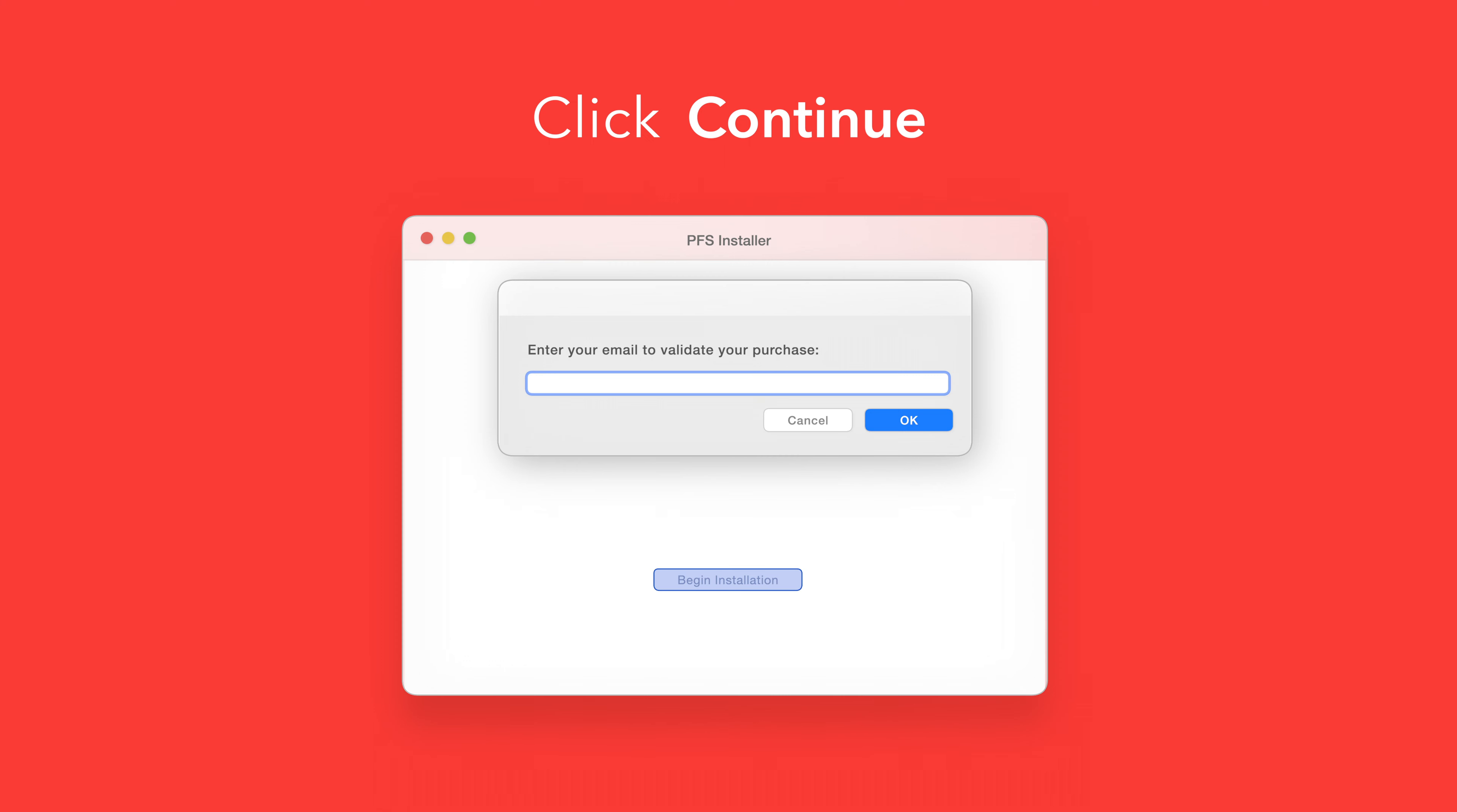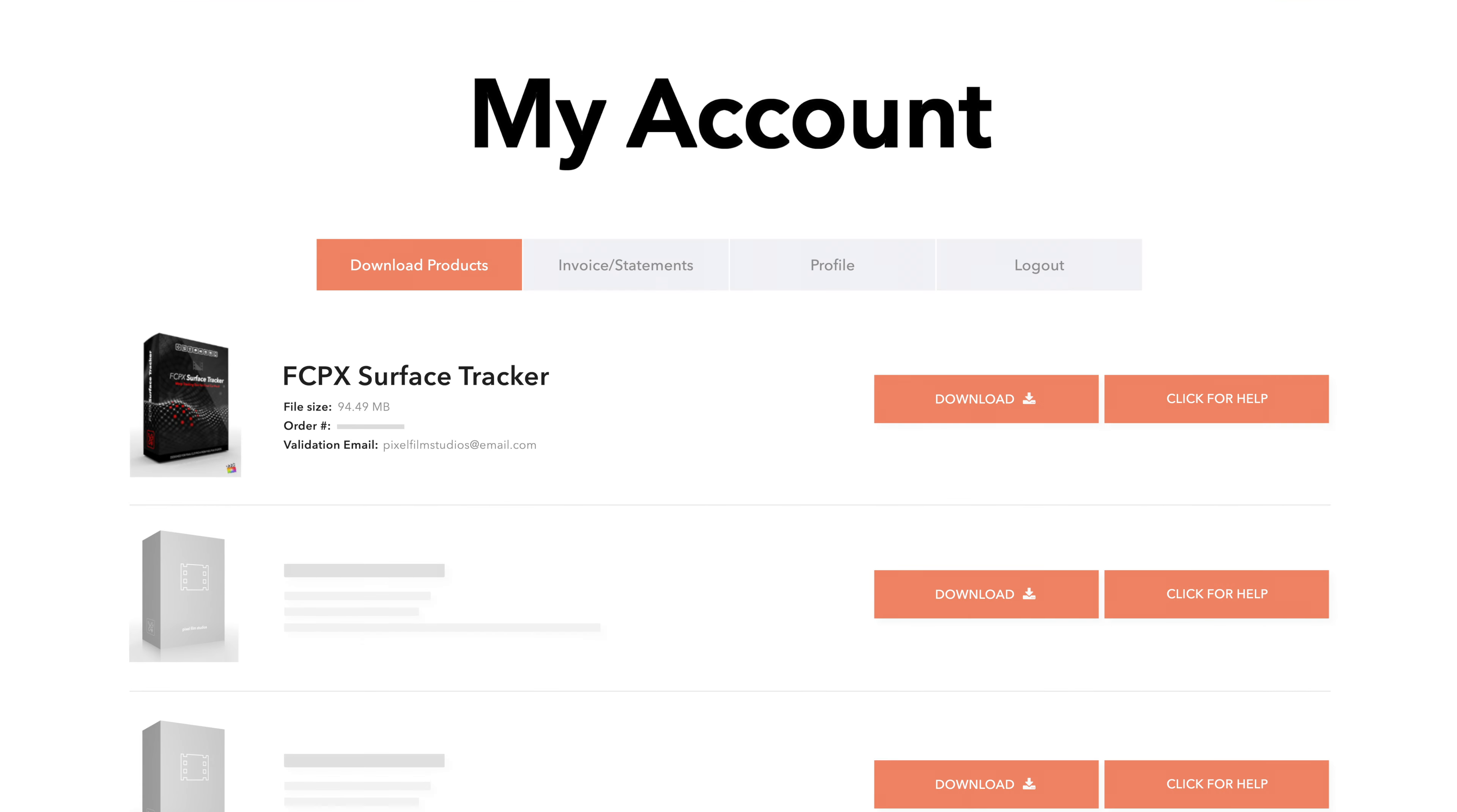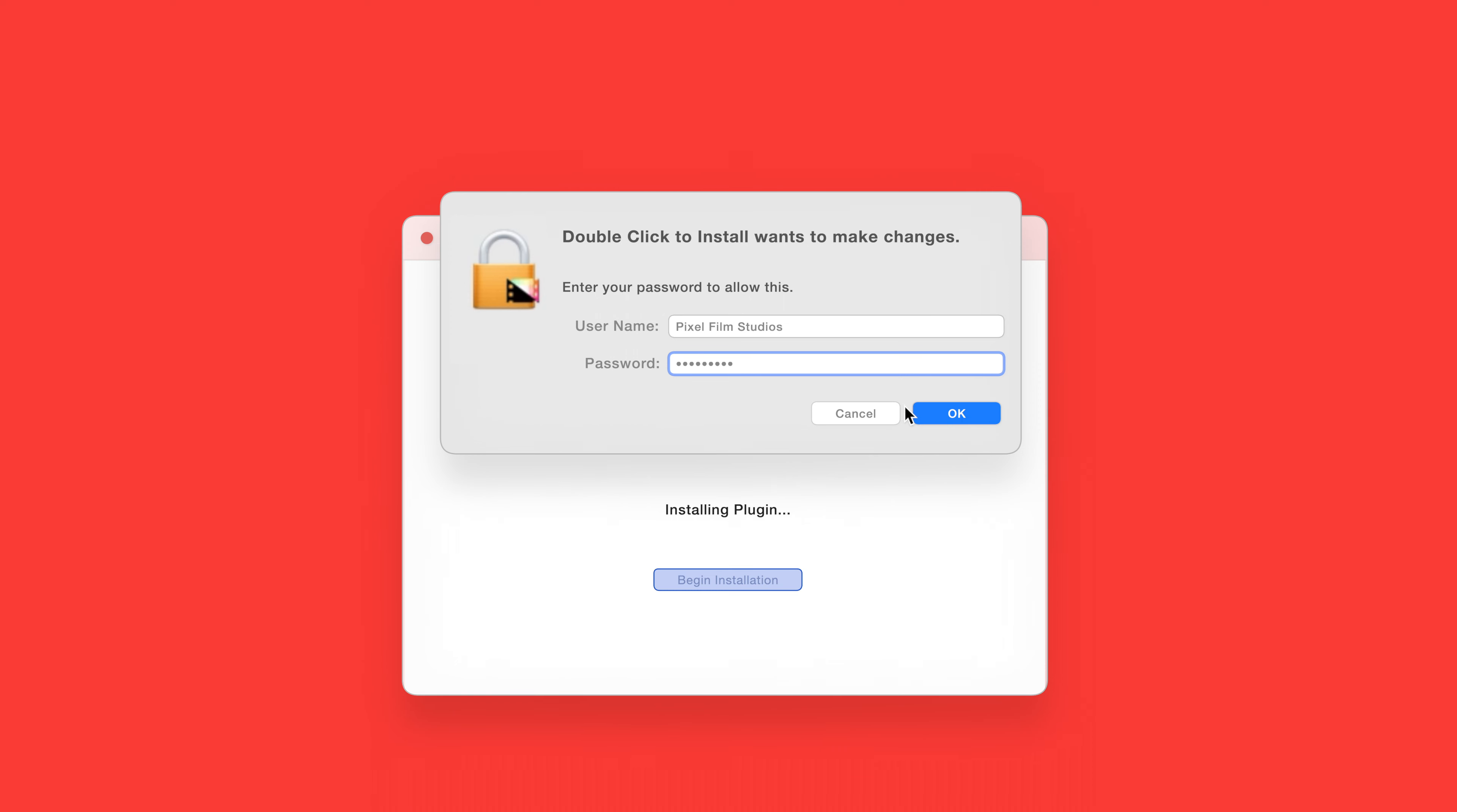If this is your first time running the installer you'll need to enter your email to validate your purchase. If you're unsure which email you used you can always refer back to your accounts page. Your validation email will be listed under each product. After entering your validation email select OK. The installer will begin to run and may ask for permission to make changes. If this happens enter your Mac password and select OK.